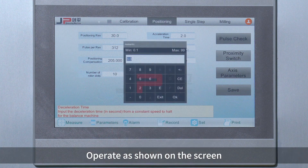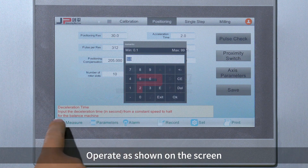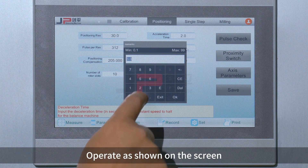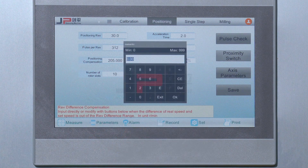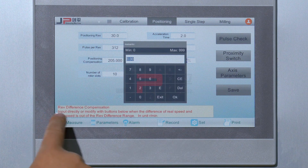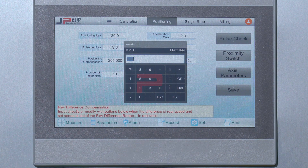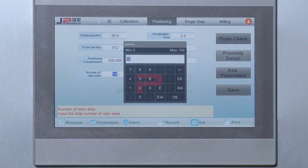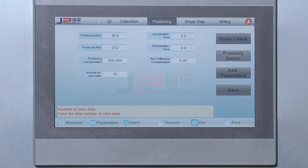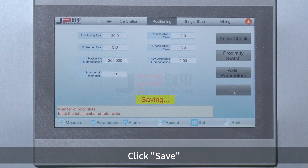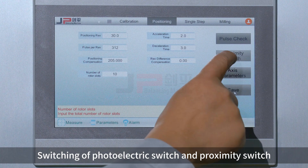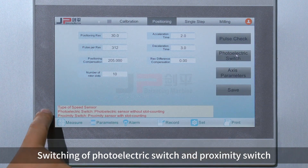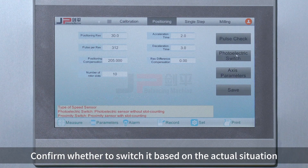Operate as shown on the screen. Click Save. Switching off photoelectric switch and proximity switch — confirm whether to switch it based on the actual situation.